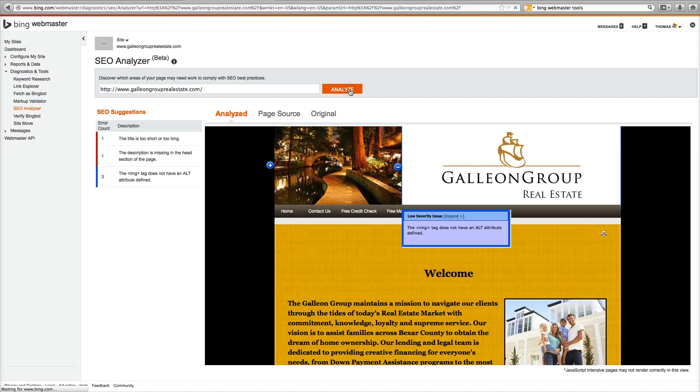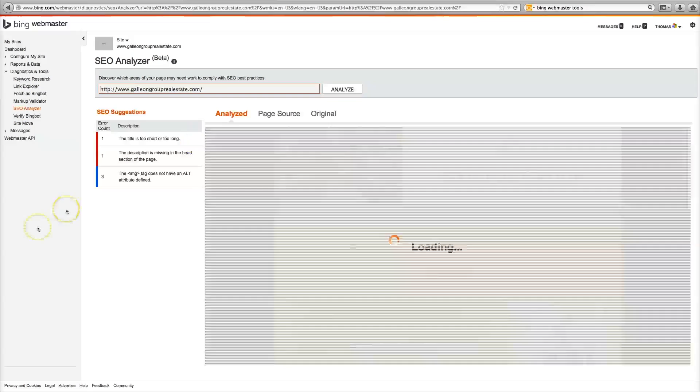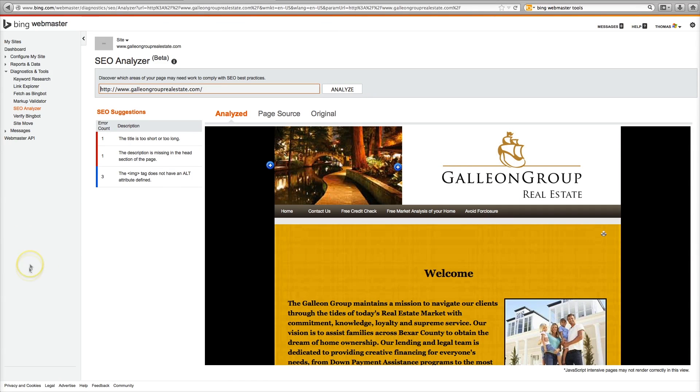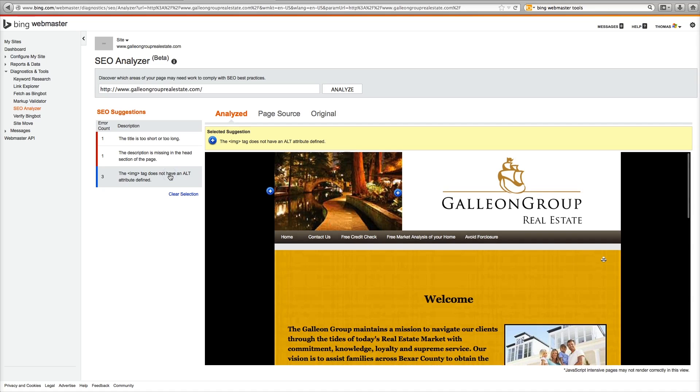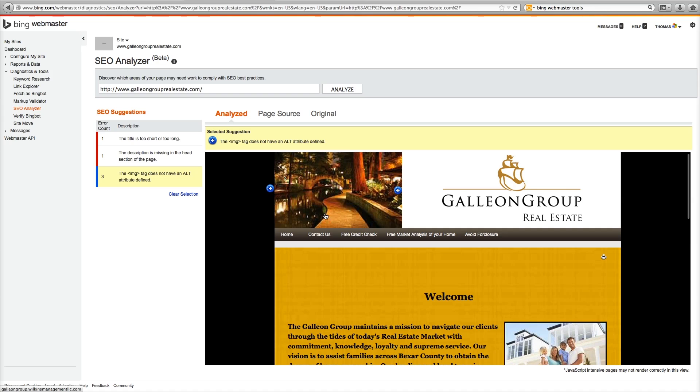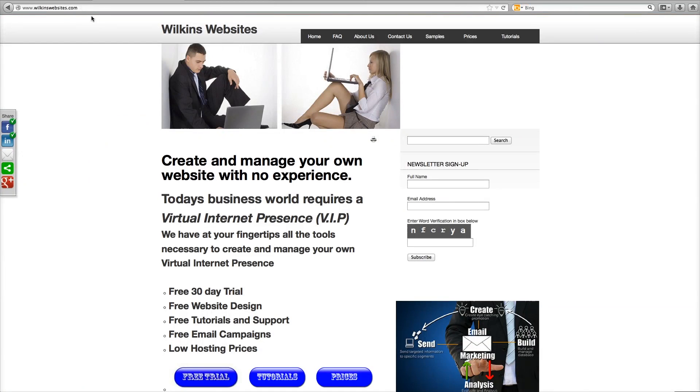And analyze. Let's see if that's instantaneous. Not yet. Give it some time. The image tag does not have an ALT attribute defined. We just defined it. But you will see that it will later change. That concludes this tutorial of Wilkins websites. Thank you.